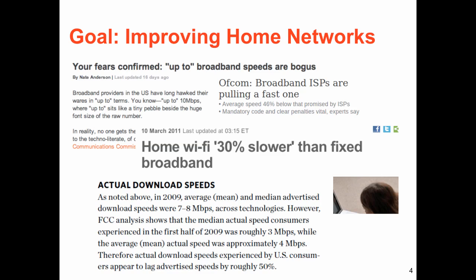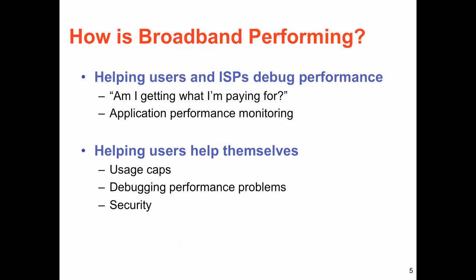Recent studies, however, have shown that access ISPs don't always perform as well as users want them to or as users expect. So the first goal of Project Bismarck is to study how these broadband networks perform.